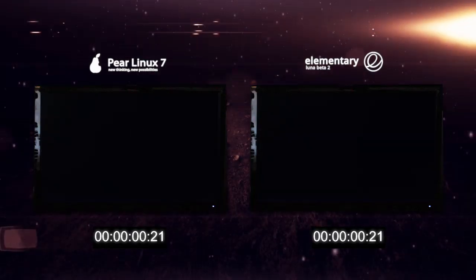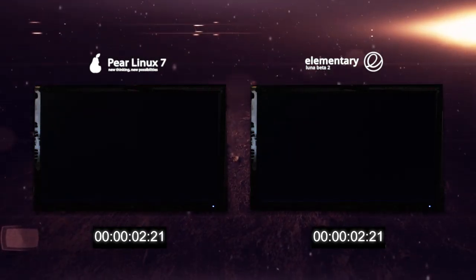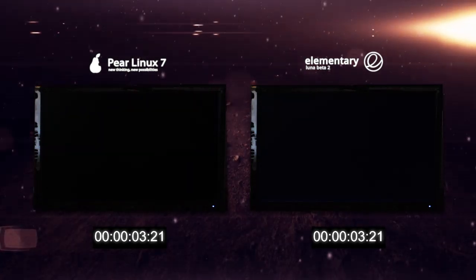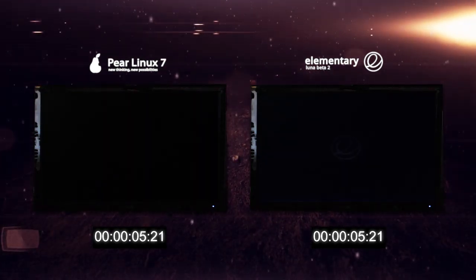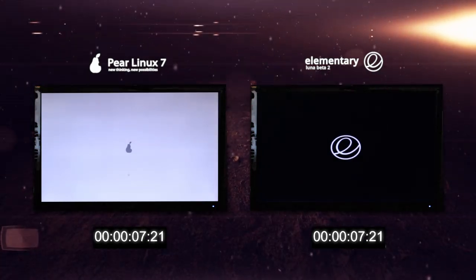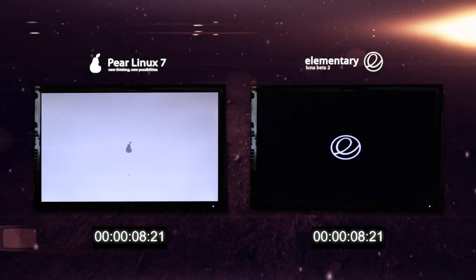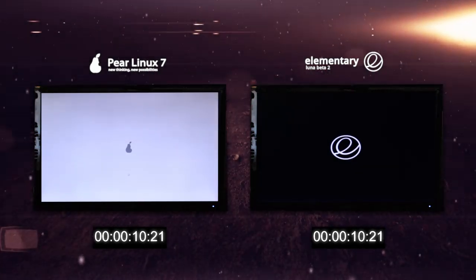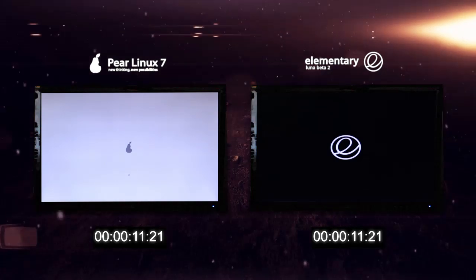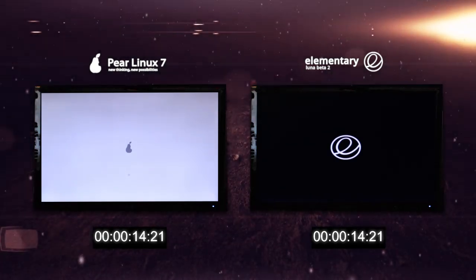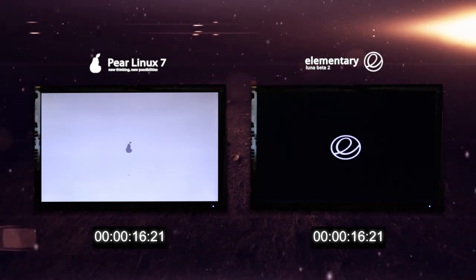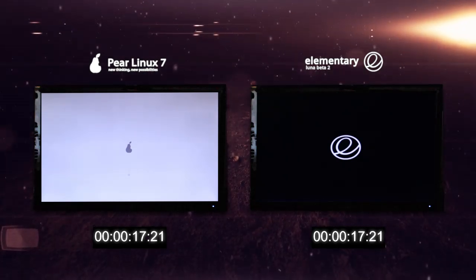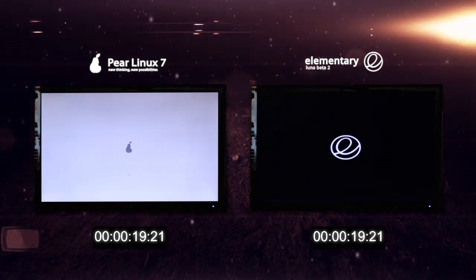So quite a unique suggestion of boot tests we have here. Two systems that are striving to be quite similar to macOS in their design, Pear probably a bit more than elementary in this regard. Also interestingly enough, not only are these both Ubuntu based, but Pear OS is actually using software packages from elementary OS. It's common ground, but which system will load first?